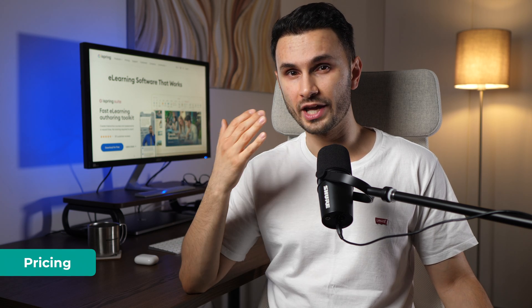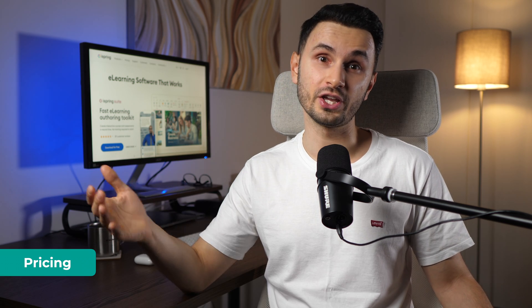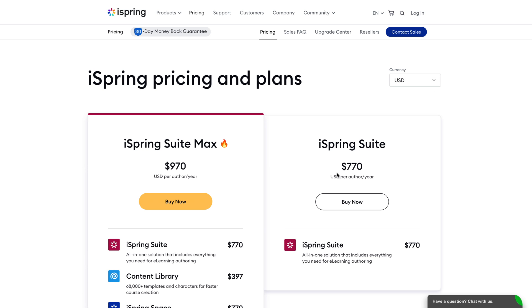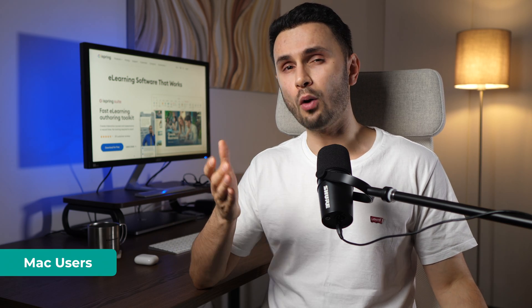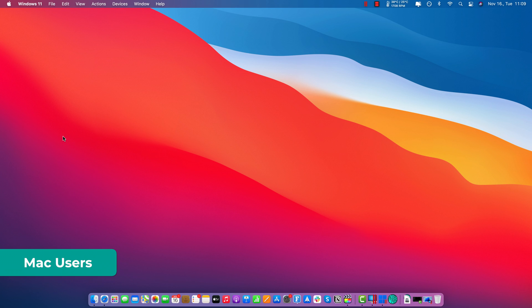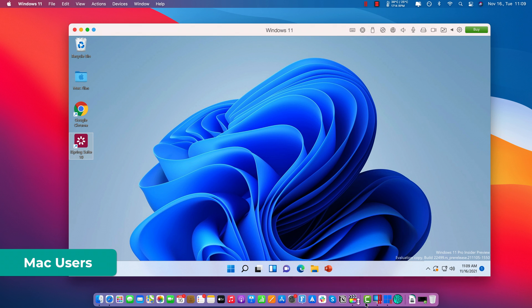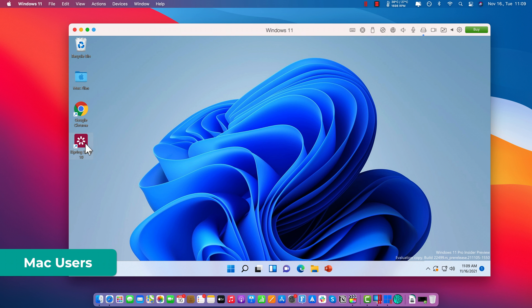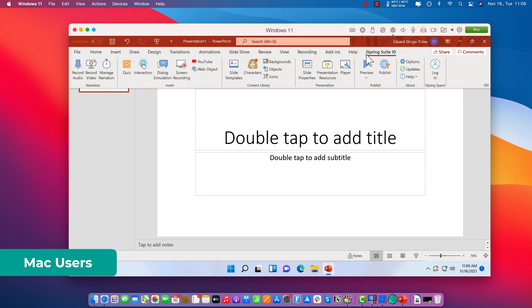In terms of pricing, you can enjoy a fully functional iSpring software with their free 30-day trial. If you want to upgrade to the full version, it starts at €690 per year per author, which is roughly around $800 per year. The only downside is that iSpring Suite is only available on Windows. For Mac users, it's a little complicated but not impossible — you can either get a Windows computer or run a Windows instance on your Mac using a virtual machine solution such as Parallels.